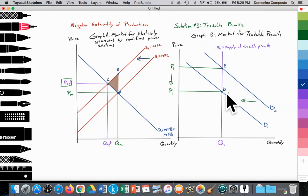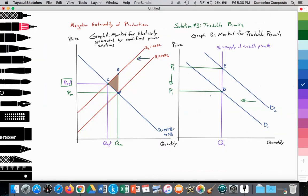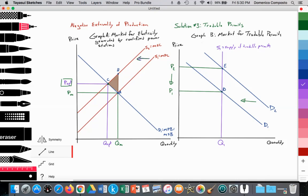It's becoming cheaper to acquire permits and cheaper to pollute. We see in this graph the danger of the permits becoming too cheap. We don't want permits to be so cheap that we're incentivizing firms to go back to using fossil fuels and emitting more carbon. If that happens, what the government or the EU can do is reduce the supply of permits in circulation — they can buy some of those permits, absorb them, and reduce the overall supply, shifting it from S1 to S2.